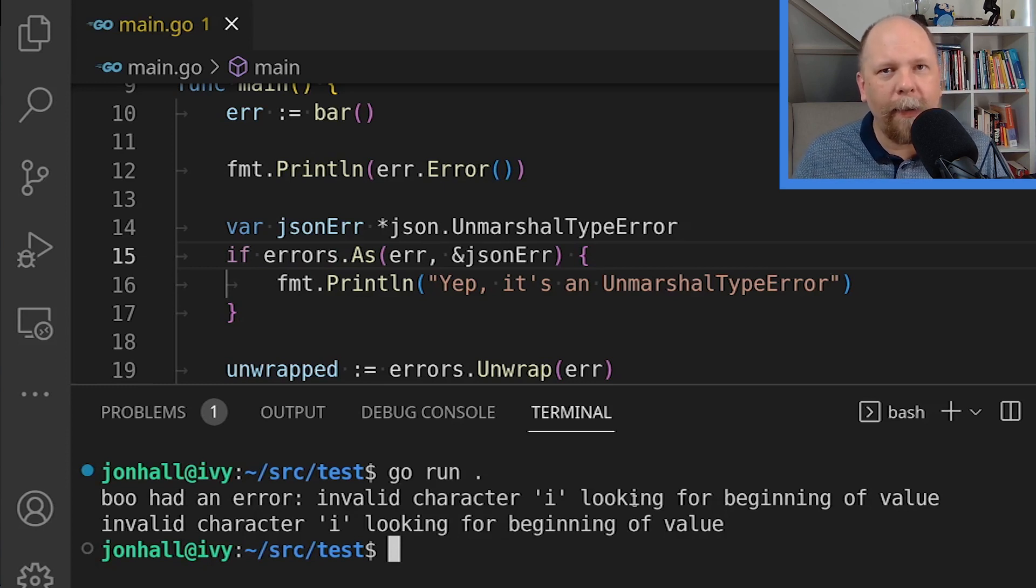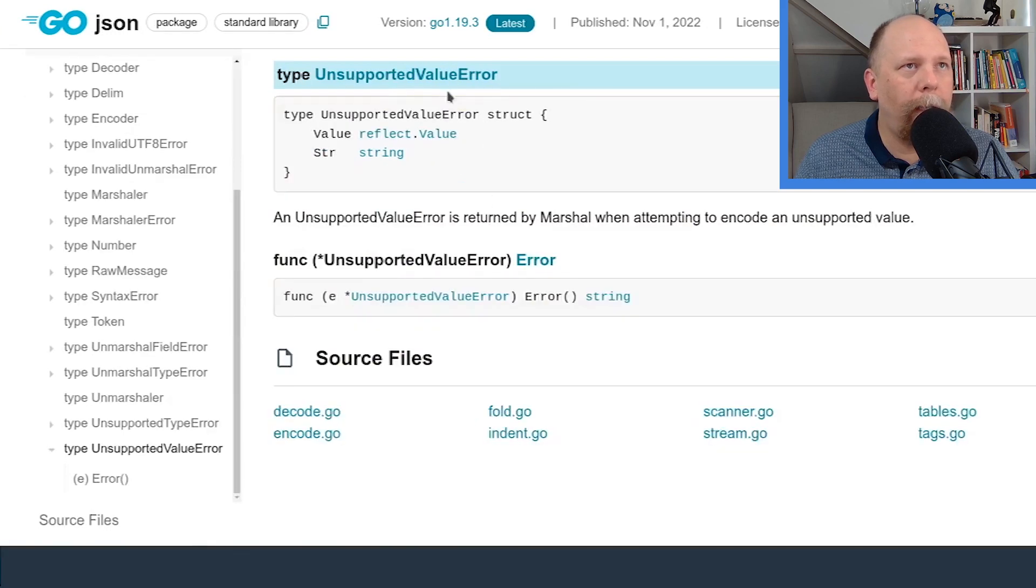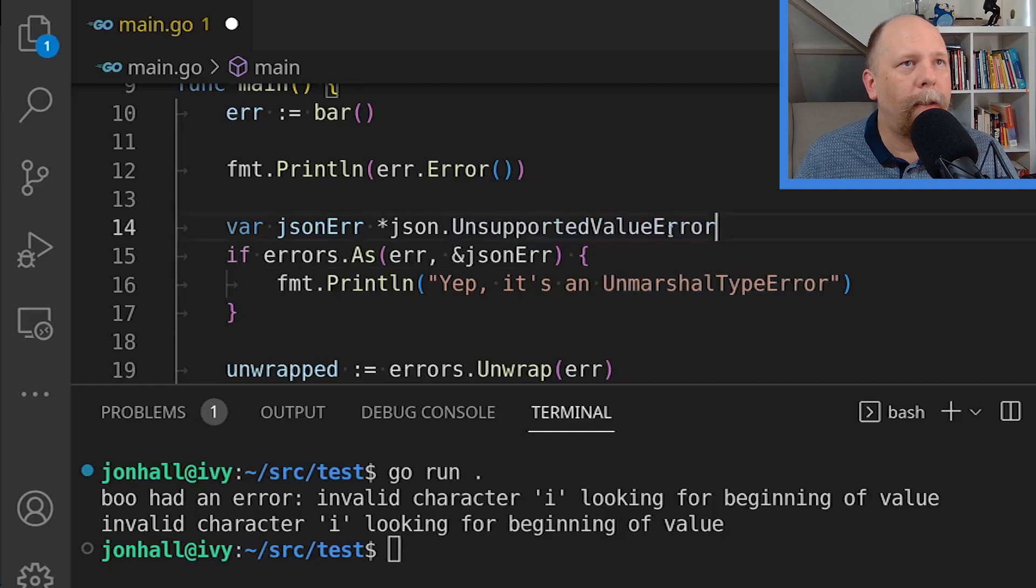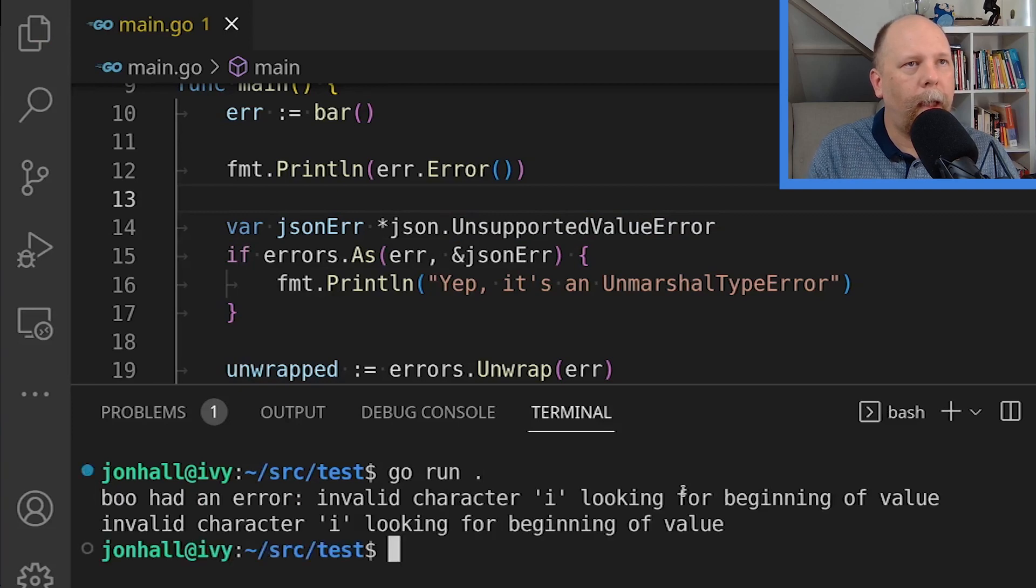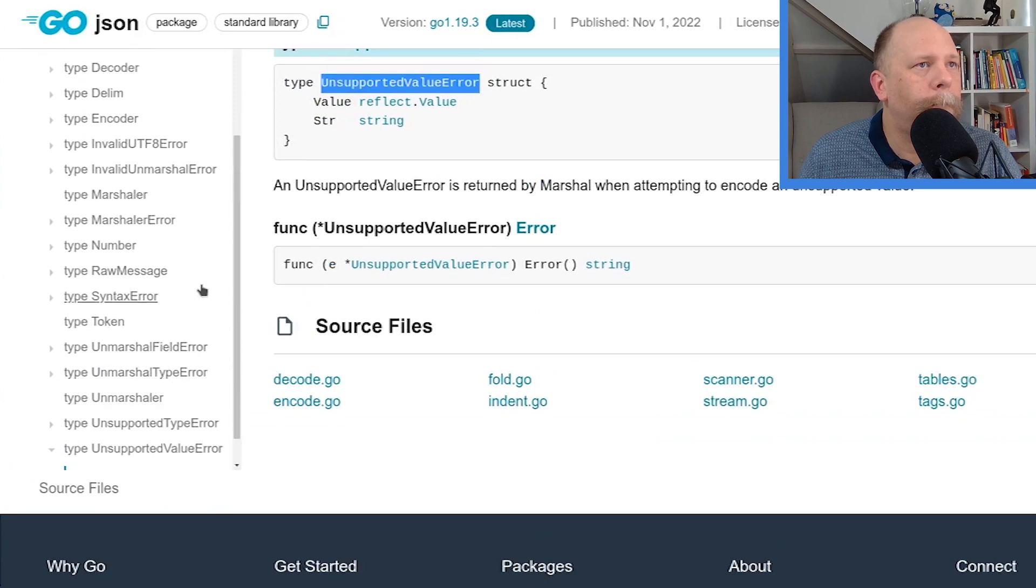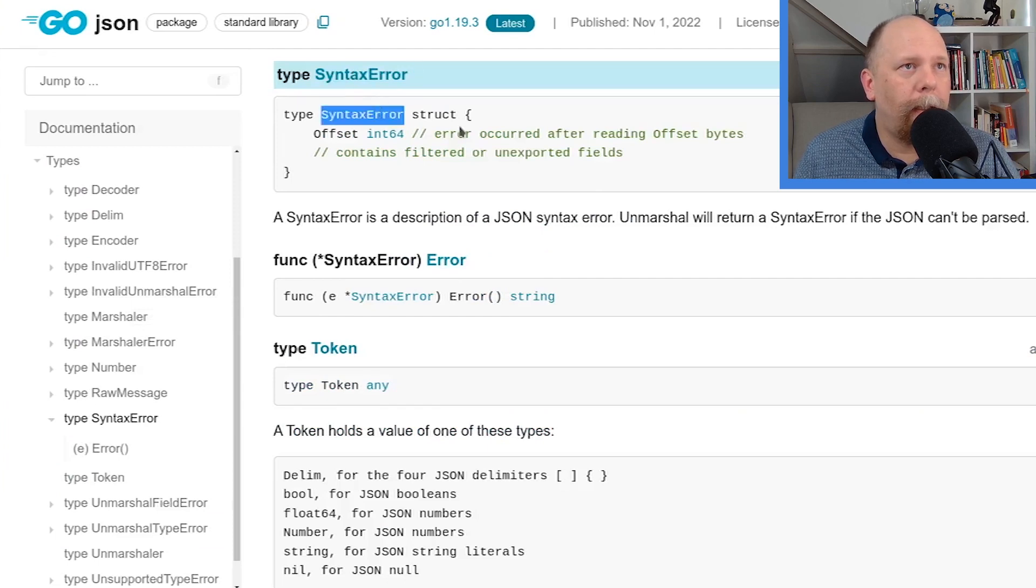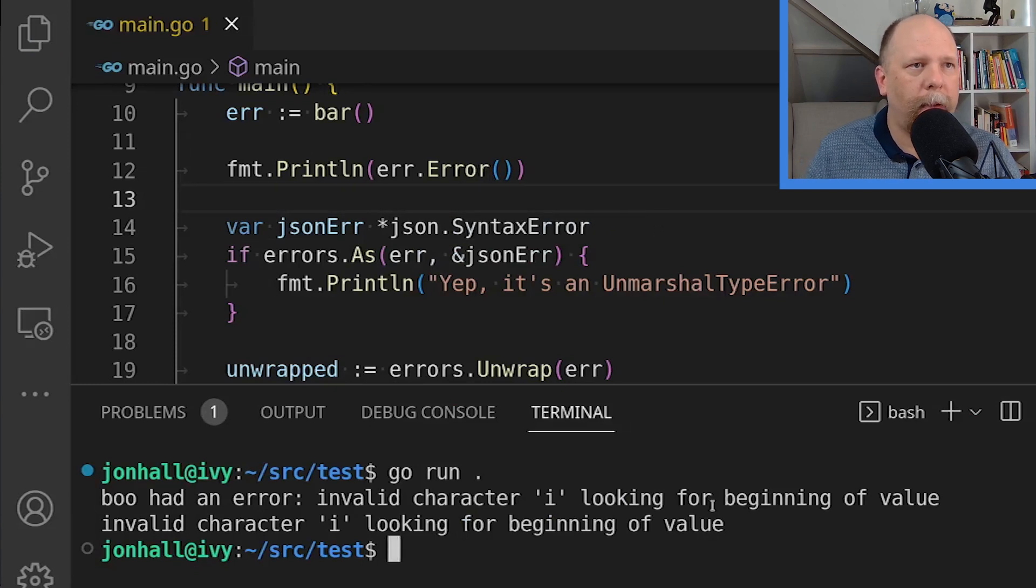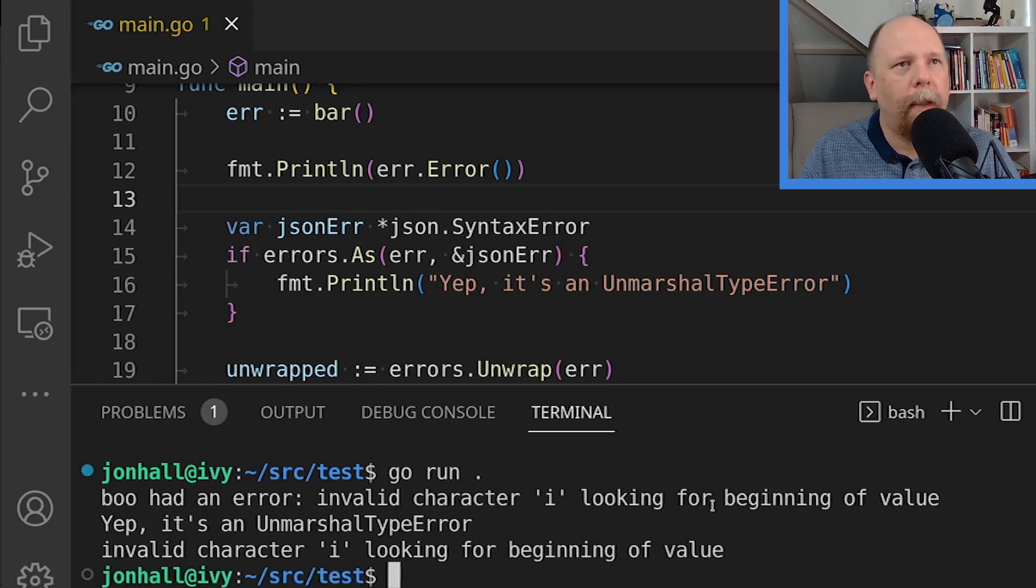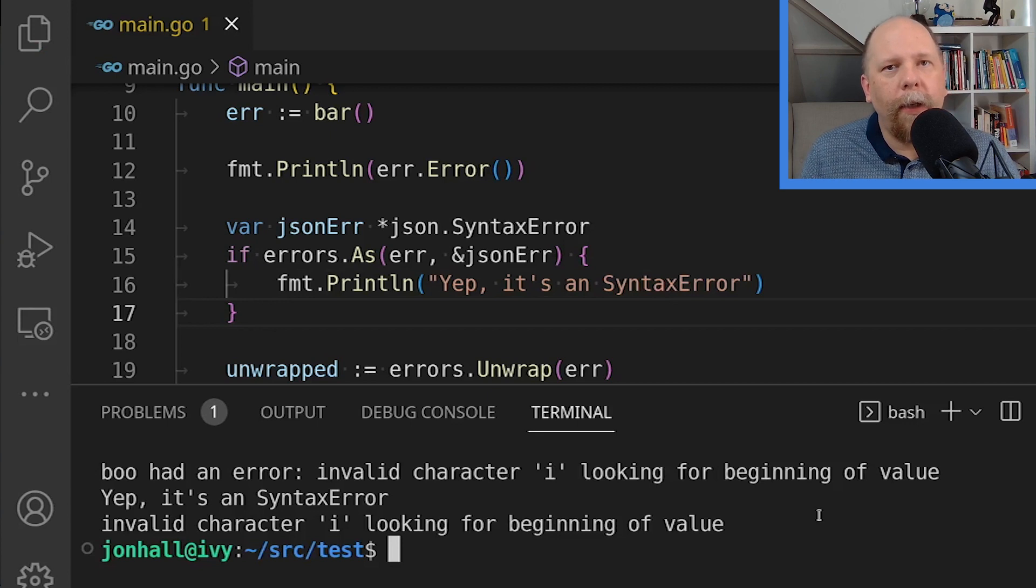So what that means is that json.unmarshal is returning an error of a different type. Let's check one of the next ones. I'm really sure it's not this one. It's probably unsupported value error. Let's give it a try and see what we get. Let's save that. And it is not that one. There's really a simpler way to do this. Oh, I'll bet it's a syntax error, actually. Let's try this. There is a simpler way, and I'll show you that in just a moment. Yes. Oh, it is a syntax error. I should update my message as well. So there you can see errors.as in use.